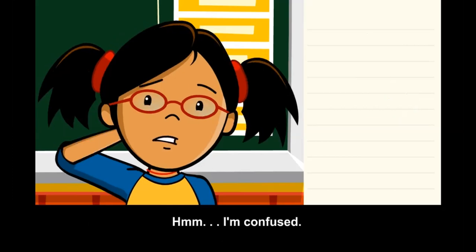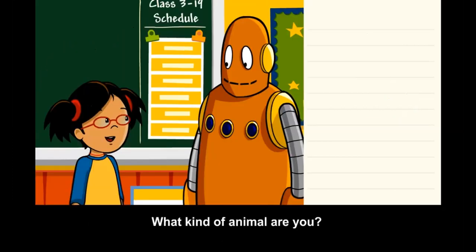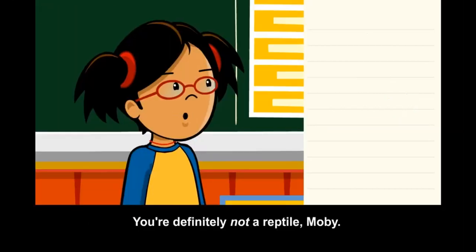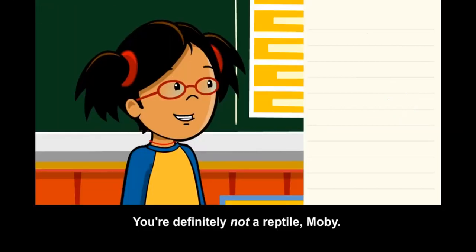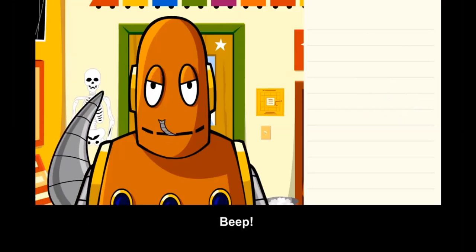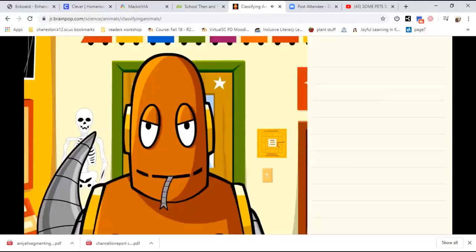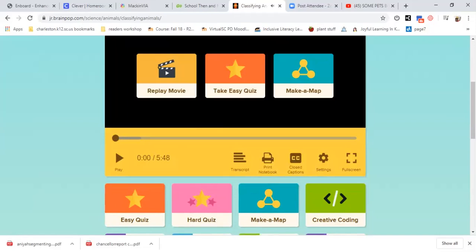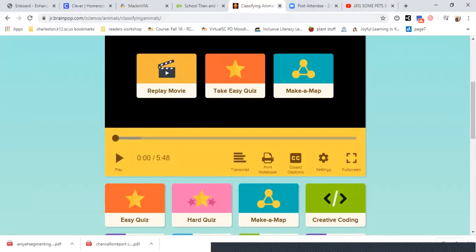Hmm, I'm confused — what kind of animal are you? You're definitely not a reptile, Moby! Moby is so silly. Okay, so that's our lesson for today on animals.